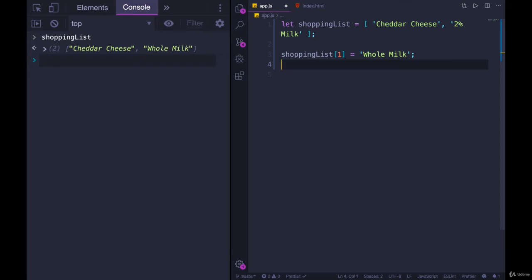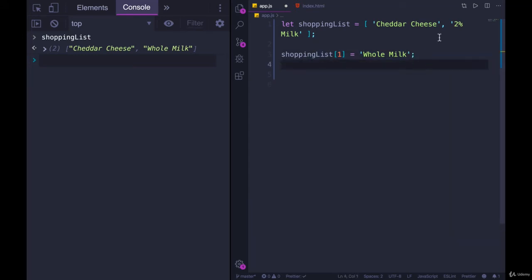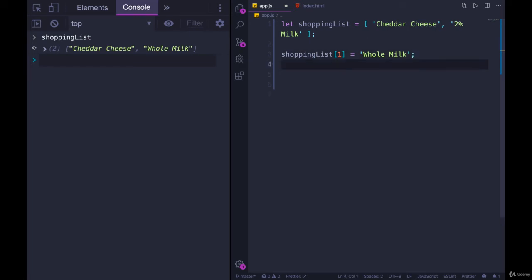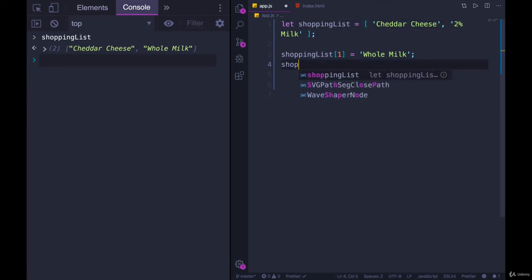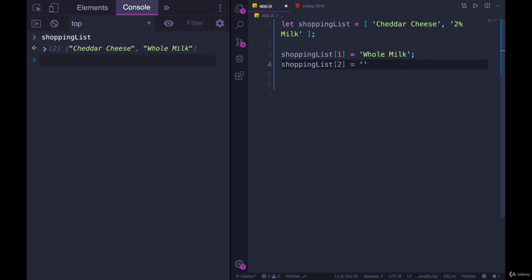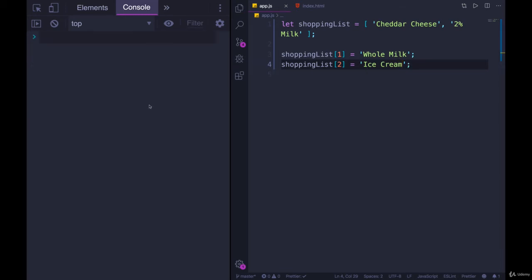I could also go in and add something else into the array. So this is how you could update a value. To add something to the end, I would need to know the last index, so I could use the length or we could just count manually. We know there's zero, there's one, so index two would be the next index. Shopping list of two equals, what else do I need? How about ice cream.